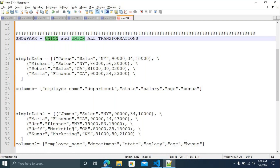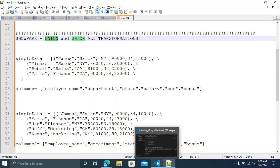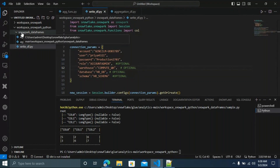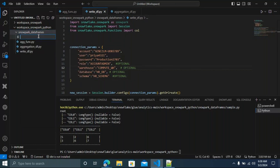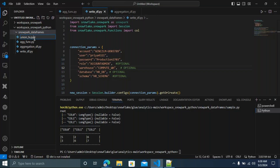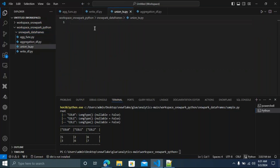Now I'll show the demo. Let me open VS Code. This is our project. I'm going to create one new file and name it 'union_px_transformation.py' — a Python file. Now, you need to import two statements for Snowpark.